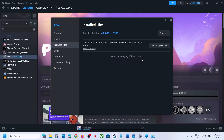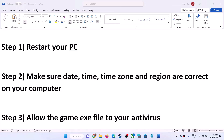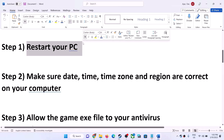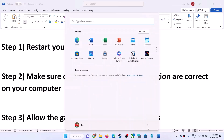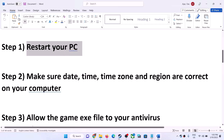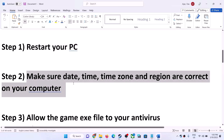If you're still receiving the error then please follow the rest of the steps shown in this video. The first step is to restart your computer — simply restart your computer once and after the system restart launch the game. The next step is to make sure the date, time, time zone and region are correct on your computer.